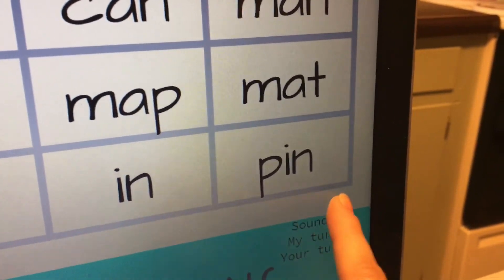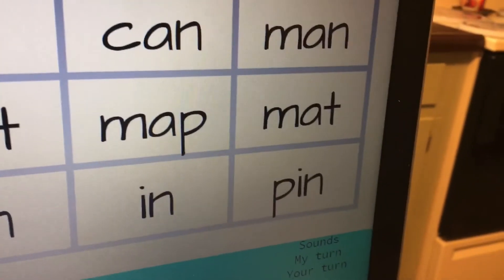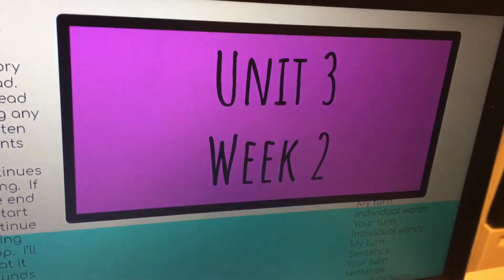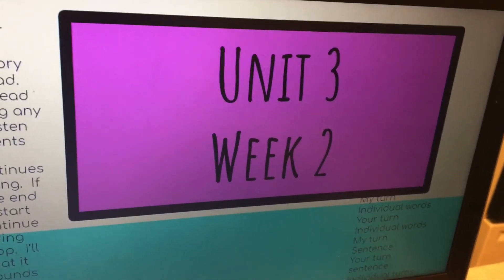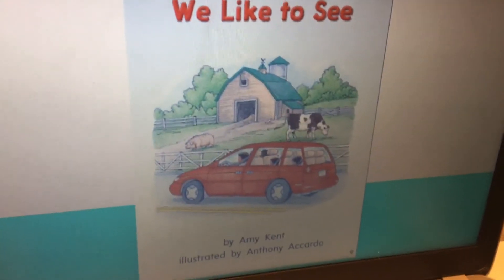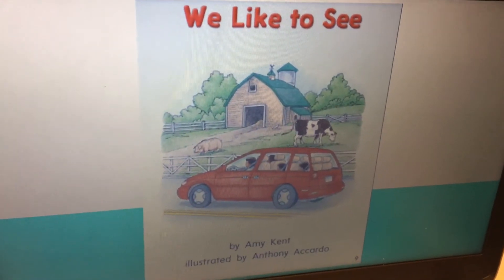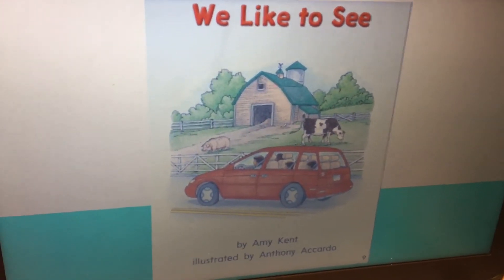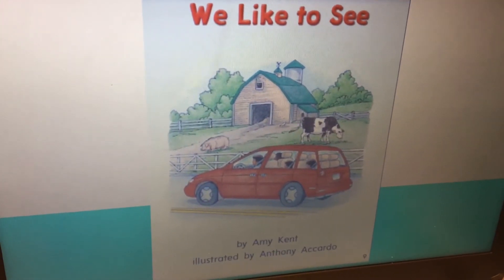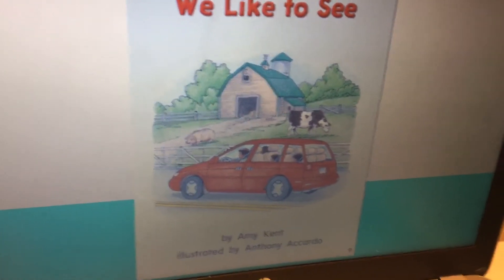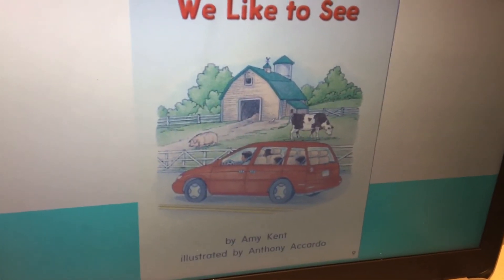Alright. Now we're going to unit three, week two. And we are going to listen to the story: We Like to See, by Amy Kent, illustrated by Anthony Accardo.